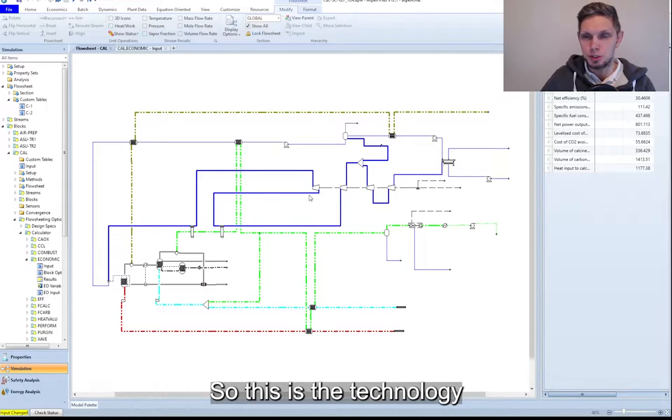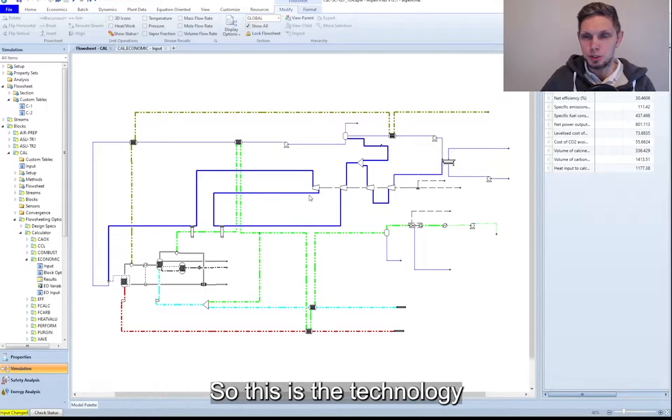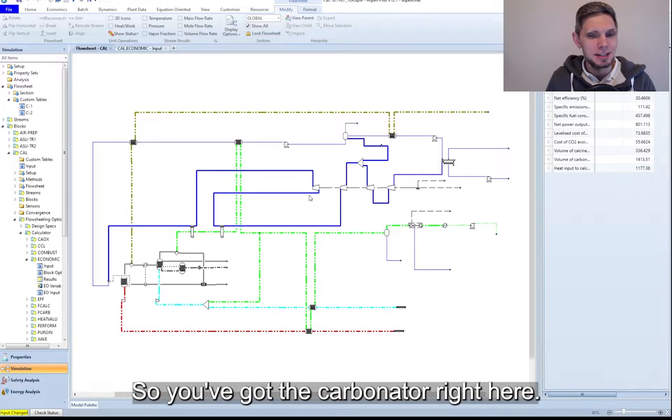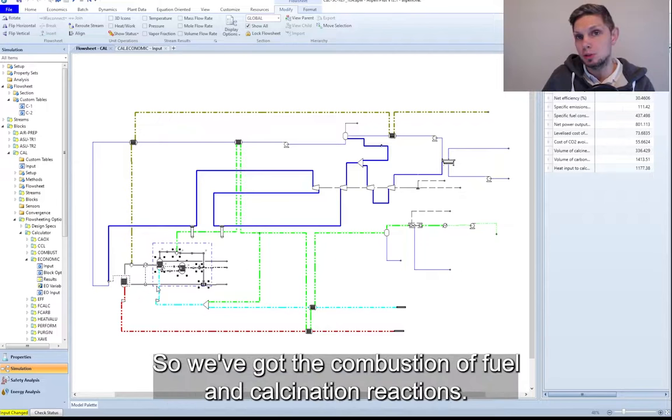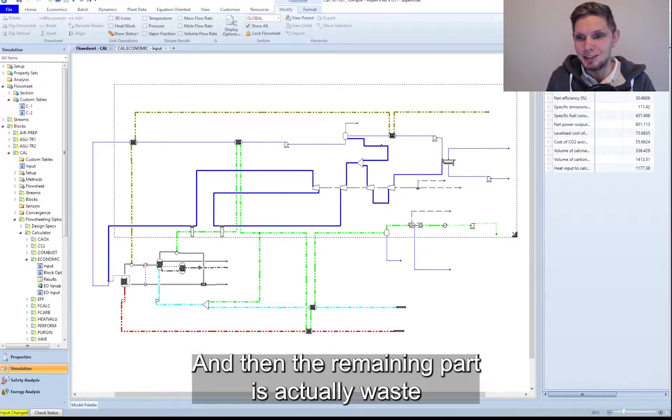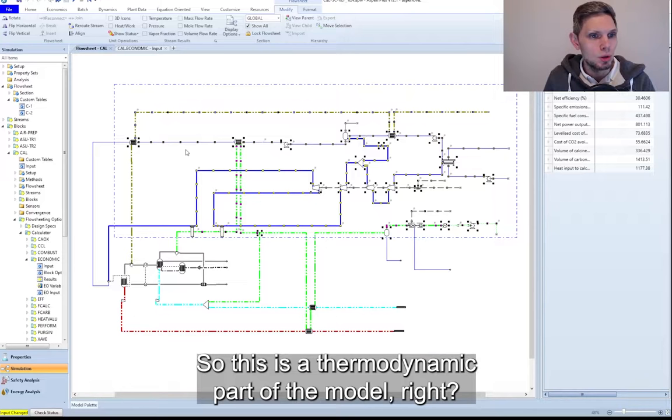So on the flow diagram you can see calcium looping technology. This is technology I've been working on for the past eight, nine years actually. We've got the carbonator here, we've got the calciner over here, so we've got the combustion of fuel and the calcination reaction. And then the remaining part is actually waste heat recovery or heat recovery out of that process.